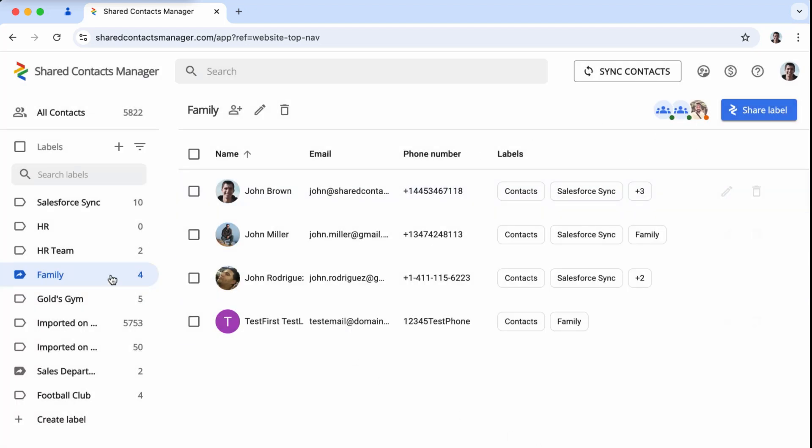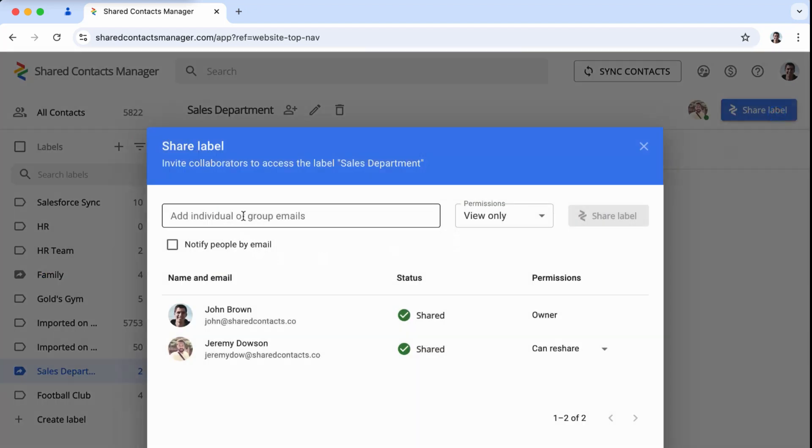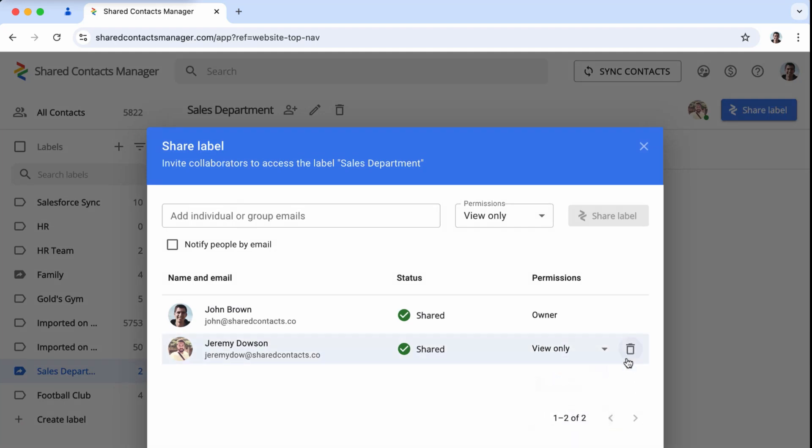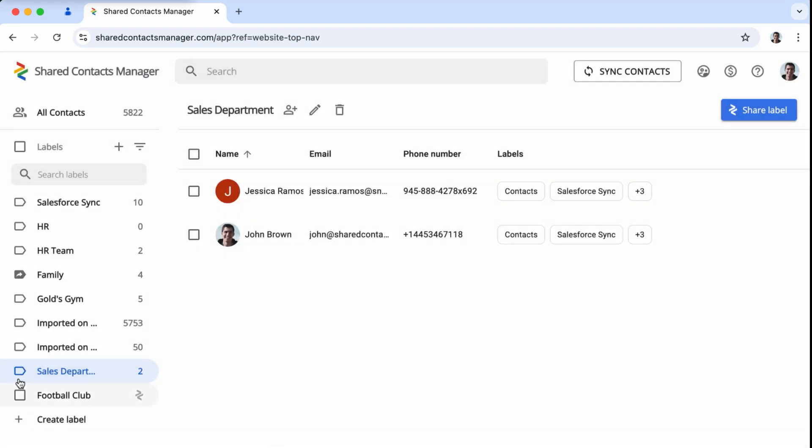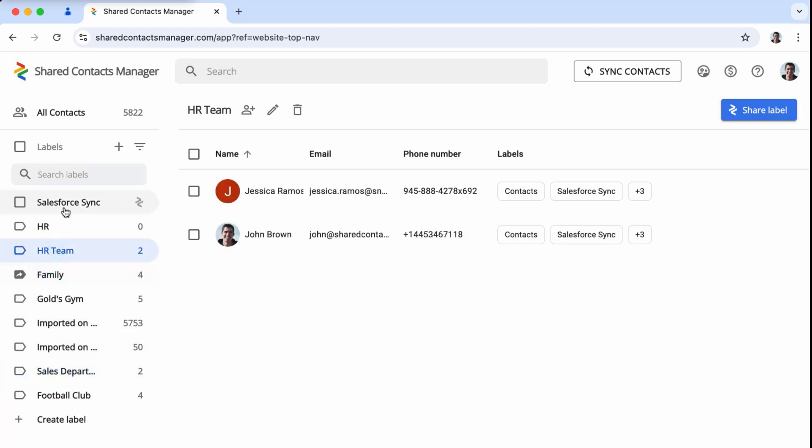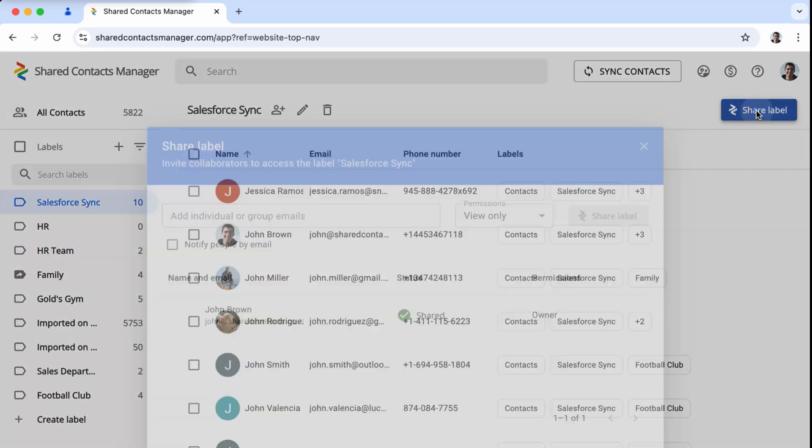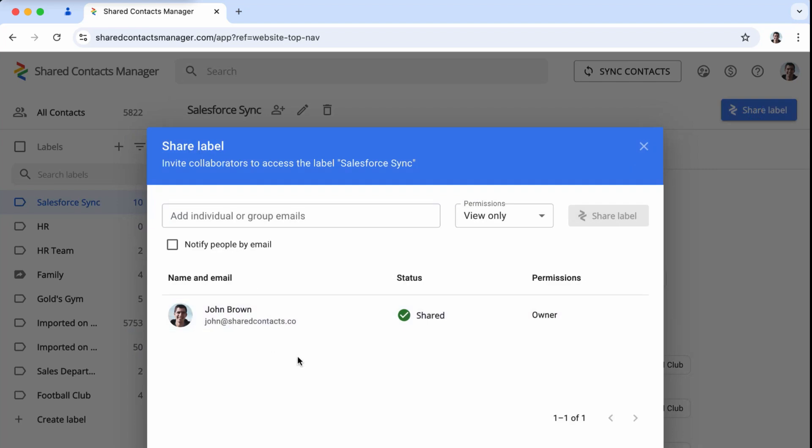With personalized access levels, you decide who can view, update, or manage your shared contacts. And it doesn't stop there. With automatic syncing, your contact database stays current and secure. Any changes you or your team make are instantly visible to everyone with access.